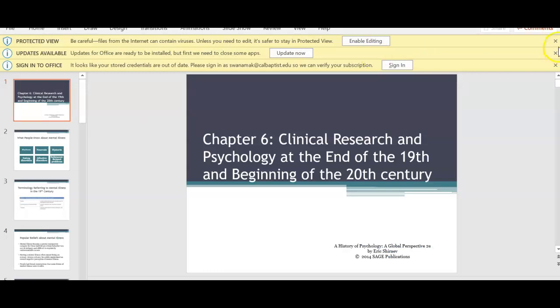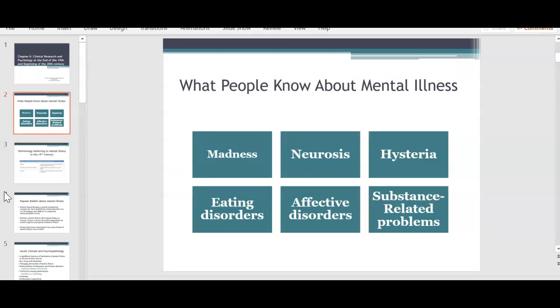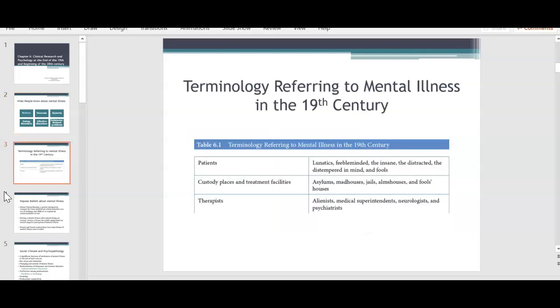Let's jump into chapter six: clinical research and psychology at the end of the 19th century and the beginning of the 20th century. This is an interesting chapter because it starts the discussion about what people knew about mental illness. Madness, hysteria, and neurosis are all names that in the early 1900s and early 20th century, people were calling specific illnesses within mental health. Hysteria would be along the lines of psychosis — these are very interesting terms coined back in the 19th century.